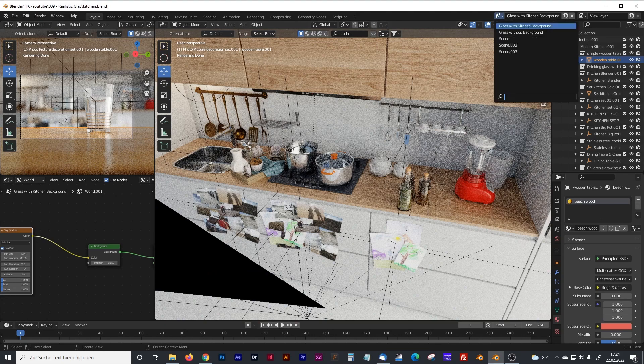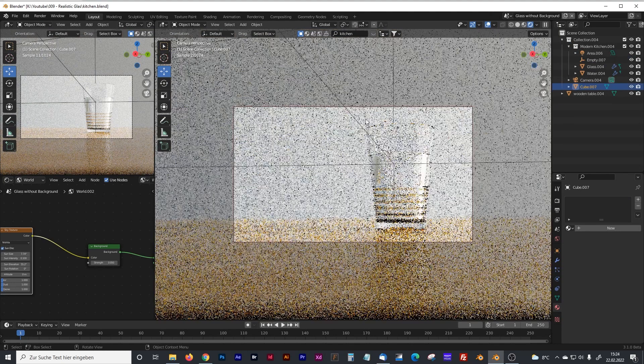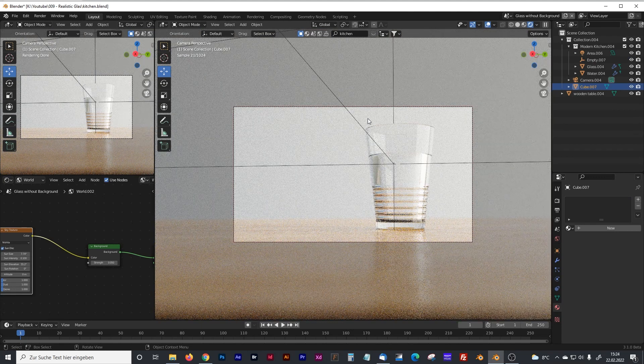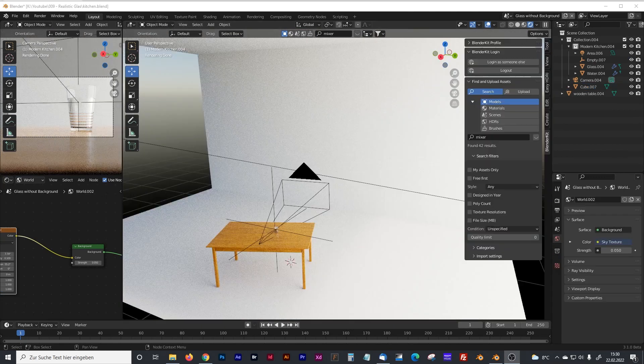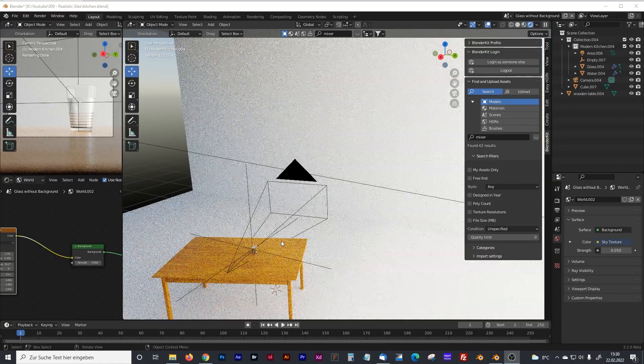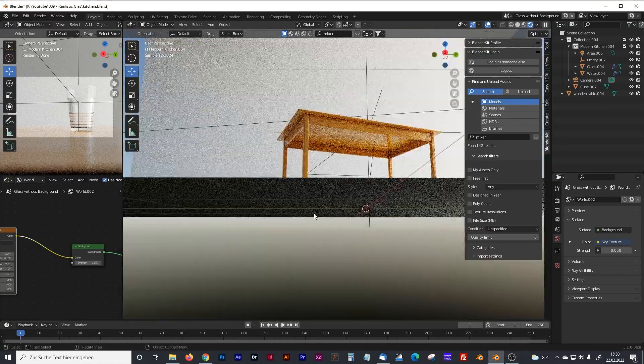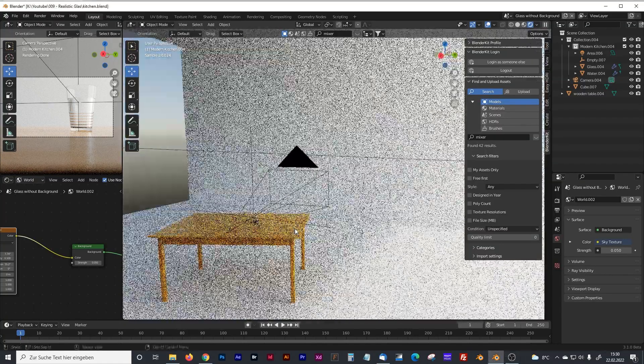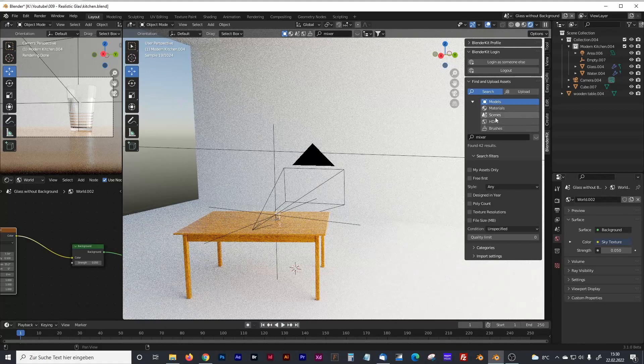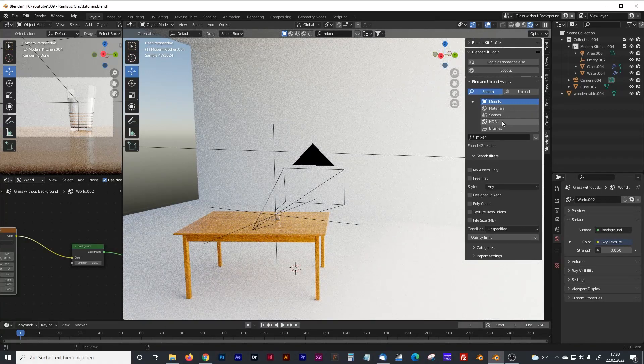So we jump into my prepared scene where there is yet nothing. At the moment you can only see my table and my prepared glass of water. Now it's time to add a kitchen.